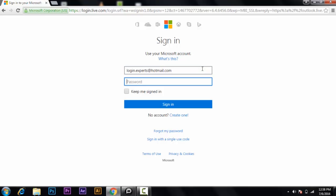Then enter your password. If you want to stay signed in, click here; if you don't want to, just disable it. Then click on Sign In.